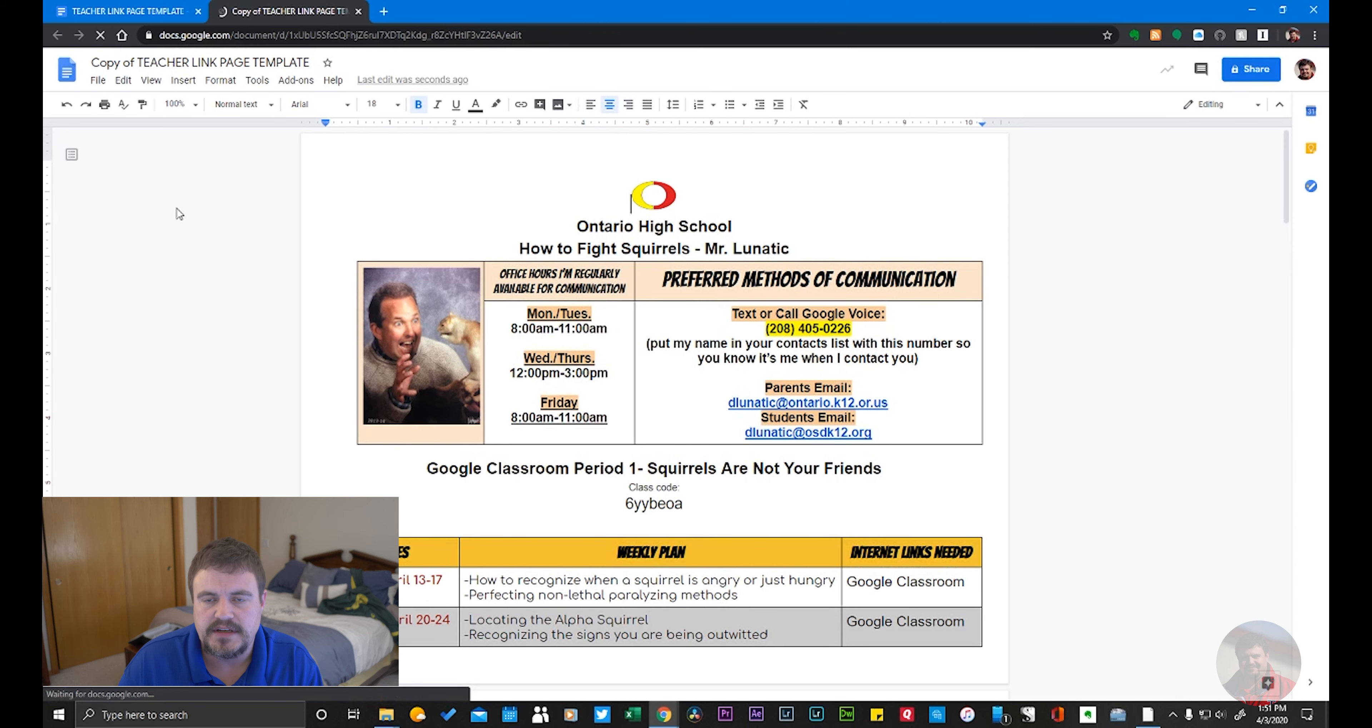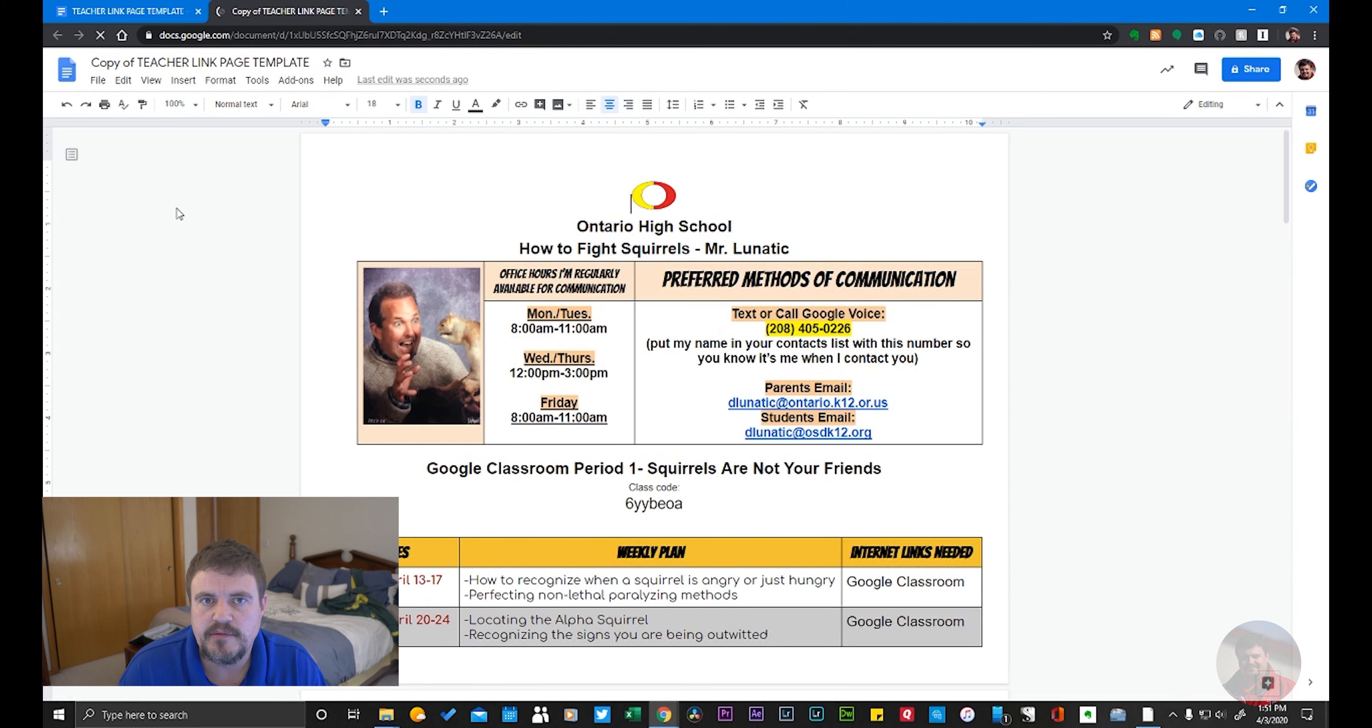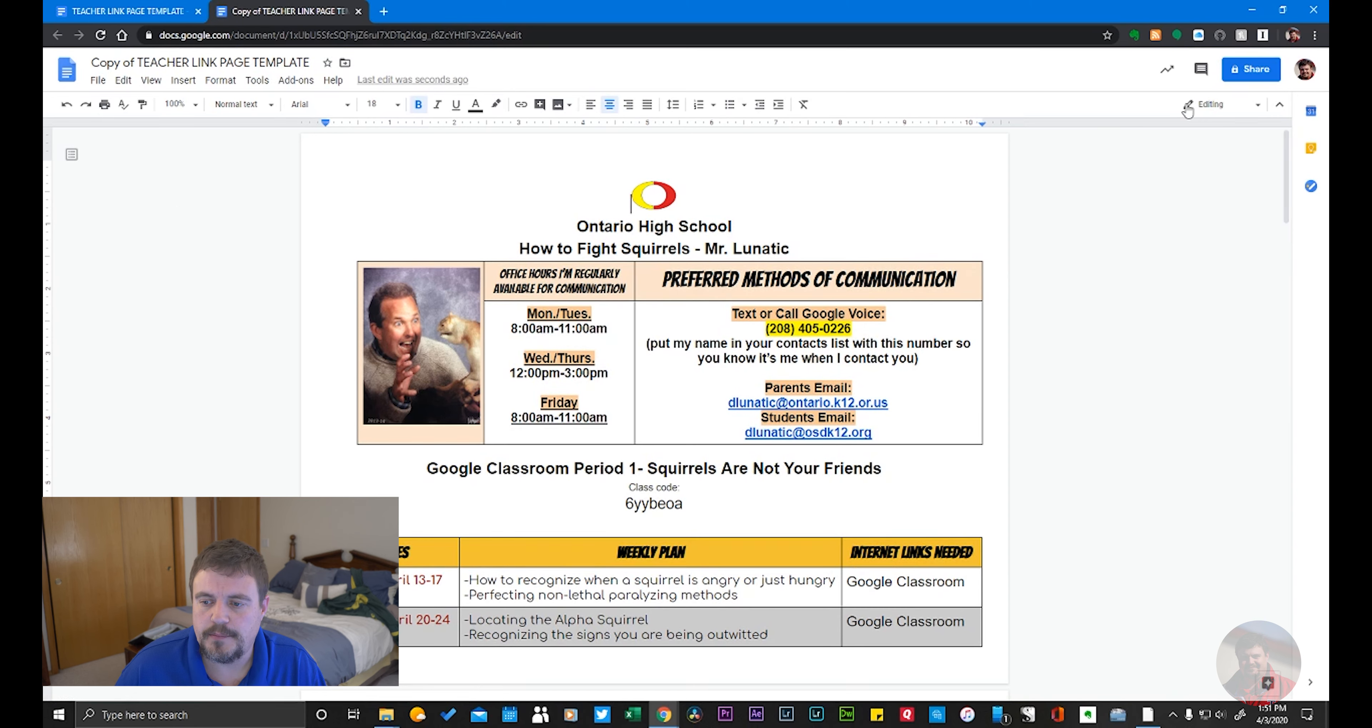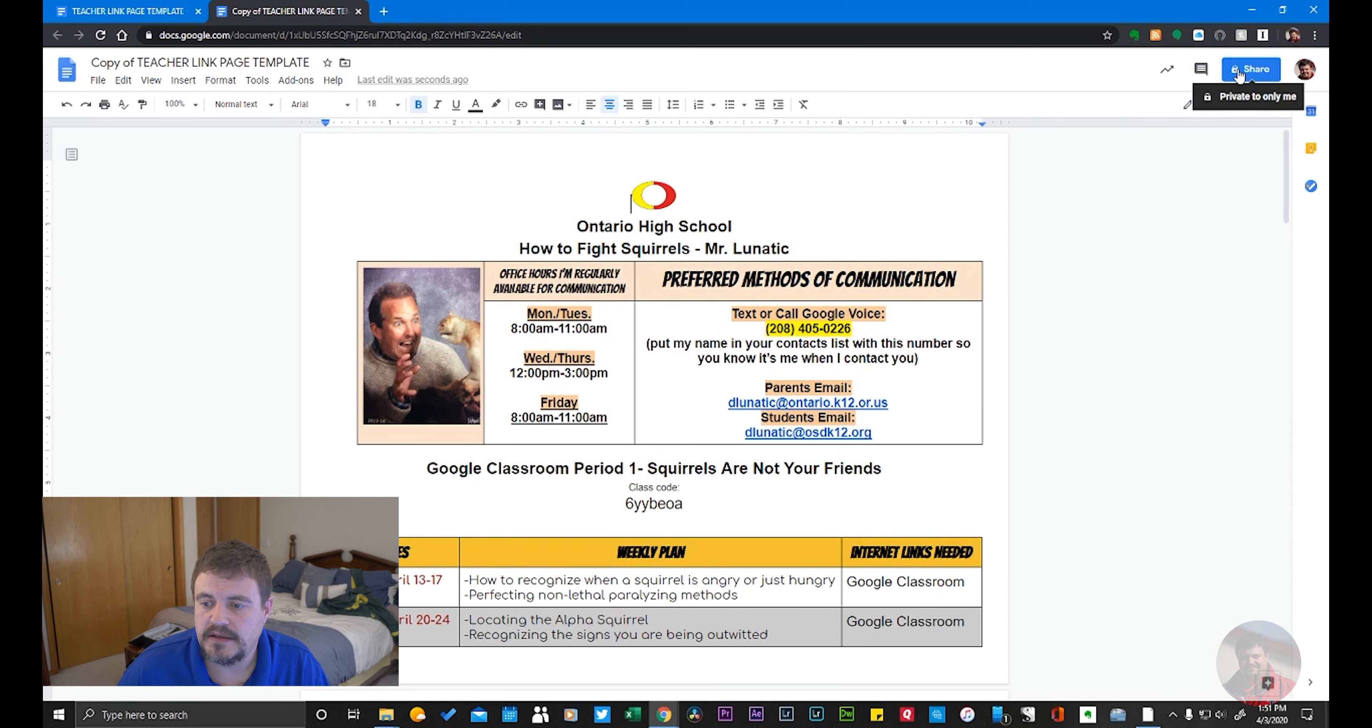At this point, I'm going to share this document with the people I want to share it with. In order to do so, I'm going to come right up here to the right-hand side, this big blue button that says Share, and you can see there's a padlock on there.